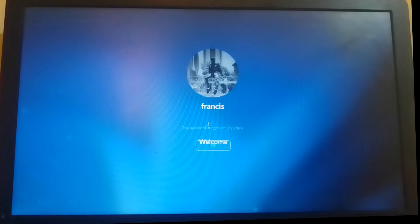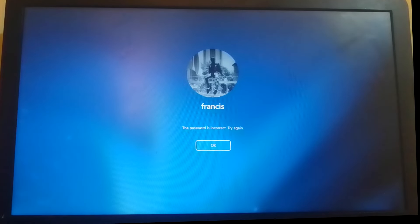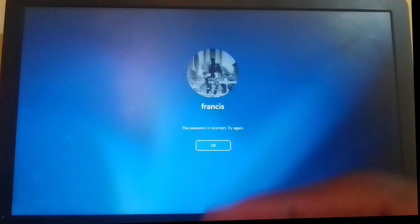I'm going to show you how to reset a local password, so in this case I forgot my password.